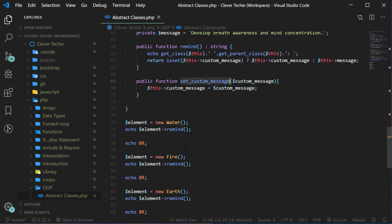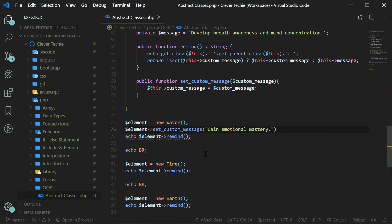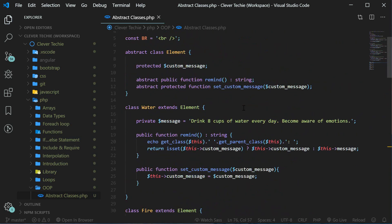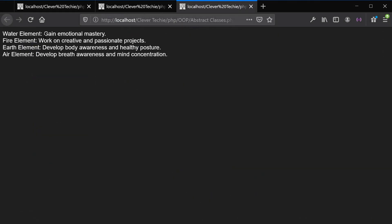Our set custom message method should now work. We're going to set the custom message before calling the remind method, so we say element set custom message and then any message you like — I'm going to say gain emotional mastery. This will overwrite the original default message, which was drink eight cups of water every day and become aware of emotions. Let's view this in the browser — and now we have gain emotional mastery. We can also do this to all of the other child classes and it will work in exactly the same way.